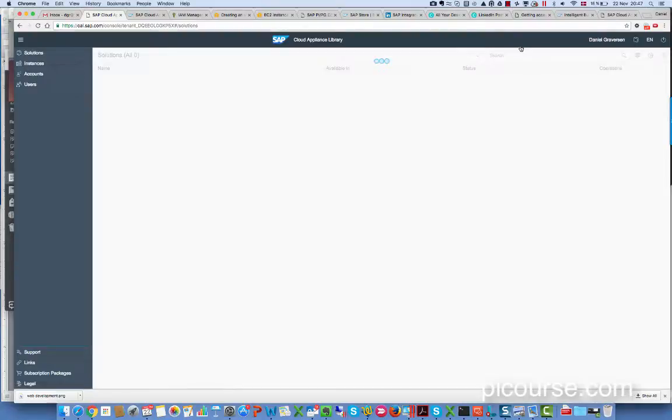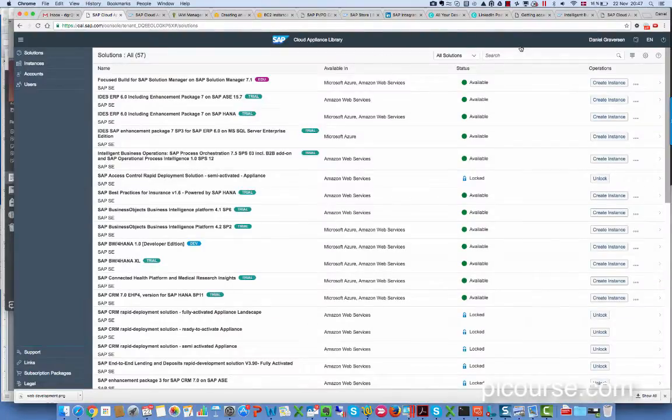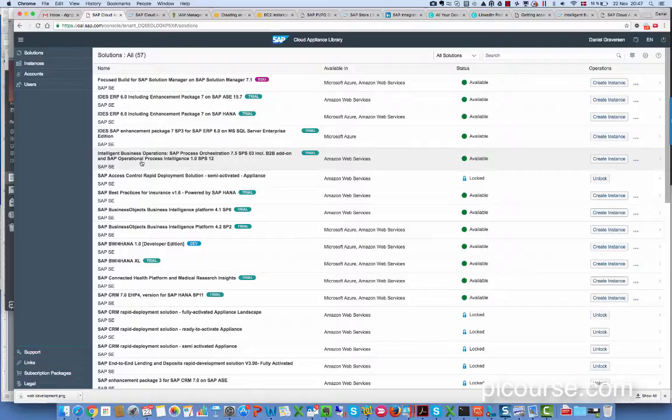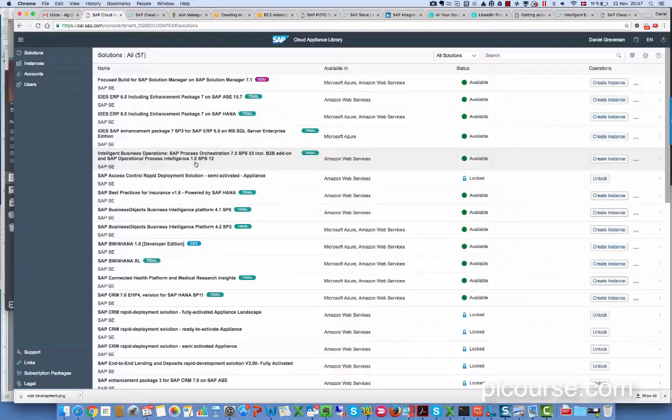Choose log on, log on with you as the end user, and here you can see B2B operational process intelligence, orchestration and B2B add-on.